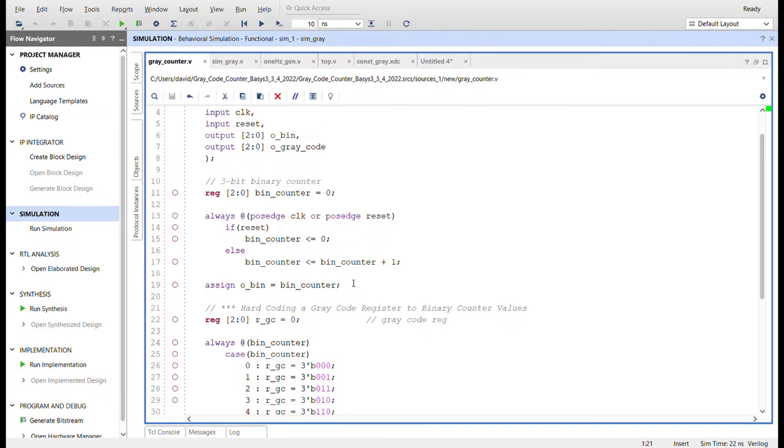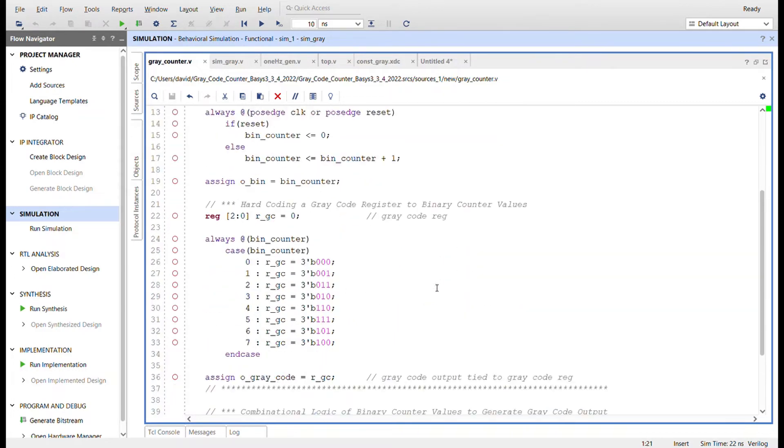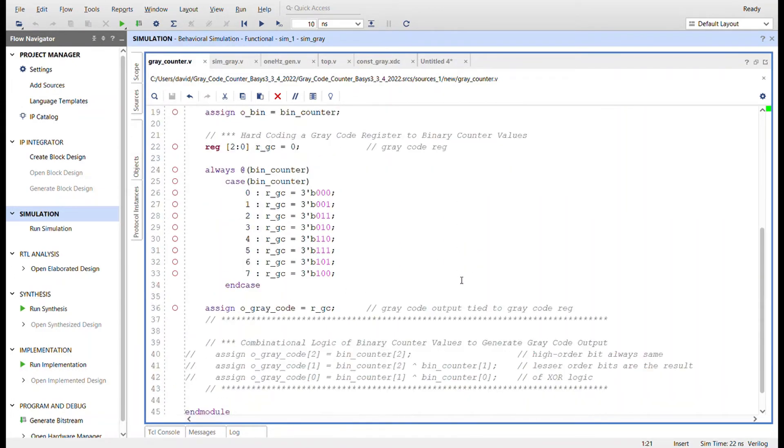It'll wrap around, so it can count from zero to seven and back around. And then the output wire of the binary counter is tied to the register that is the binary counter.